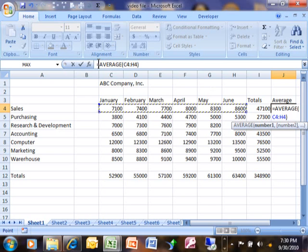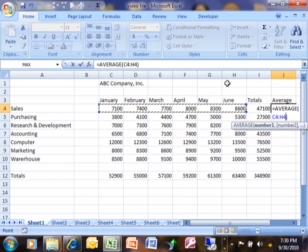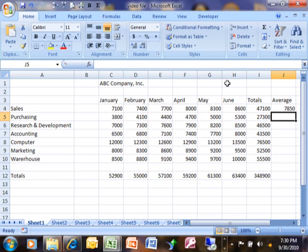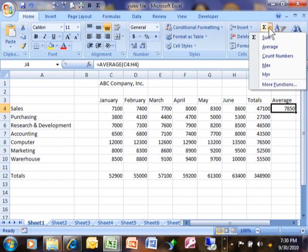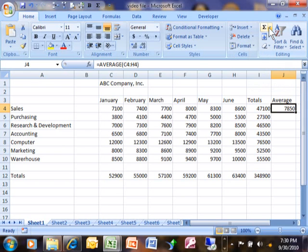Notice what the formula says: equals average — that's the name of the function — open parenthesis, C4 through H4, close parenthesis. I hit the enter key and it gave us the same mathematical result. We can do the average either with the average function found under the auto sum, or we could have done it mathematically by taking the total and dividing it by the number of items, which is really the same thing.